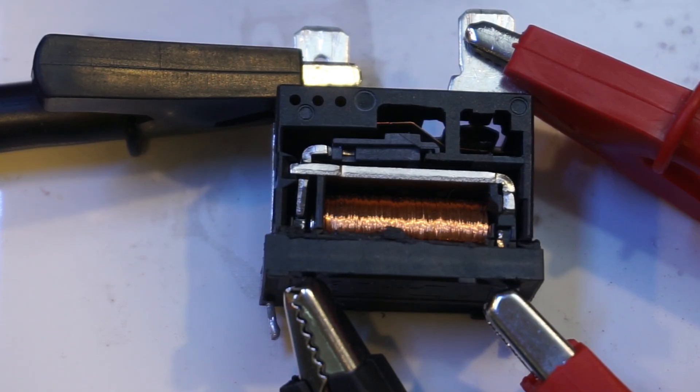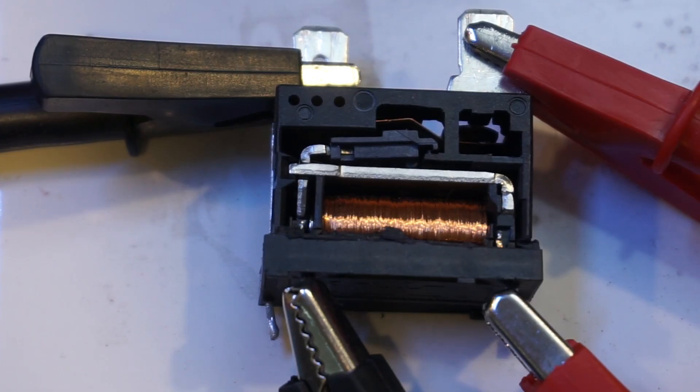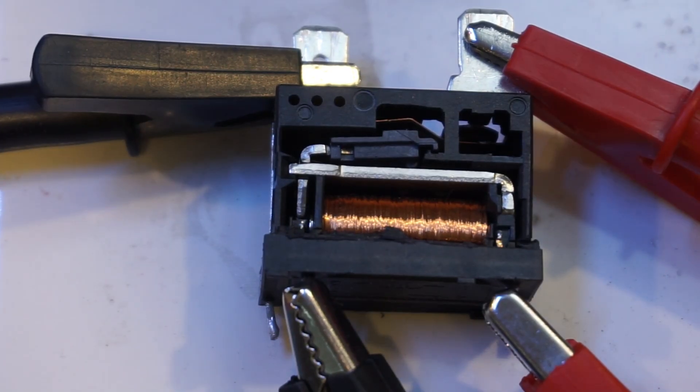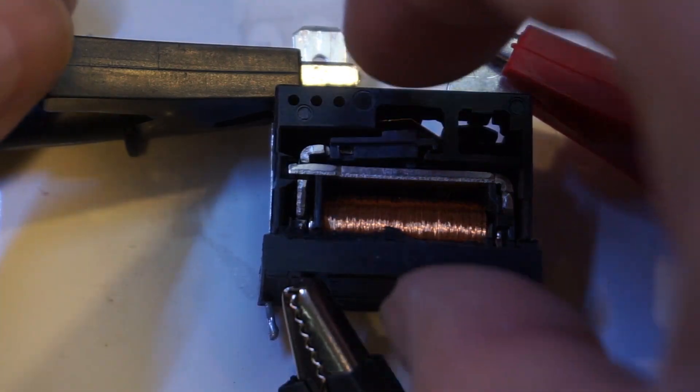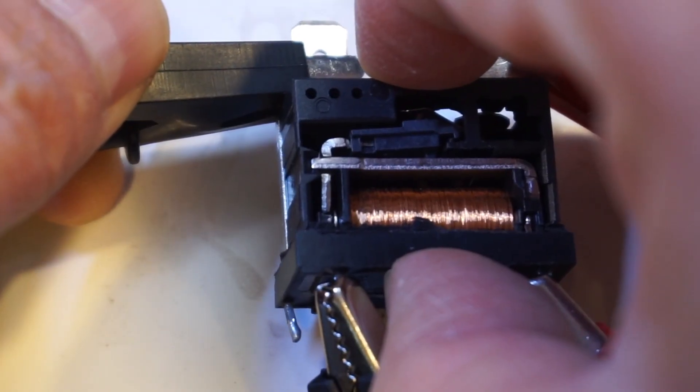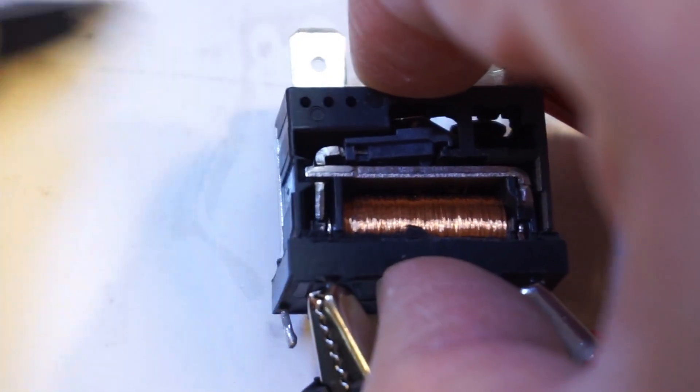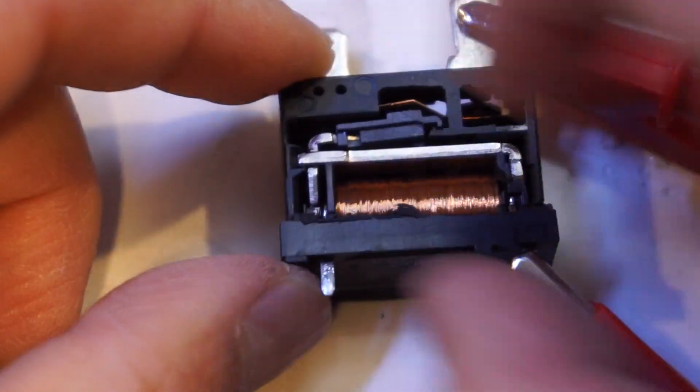And three, two, one. Now it appears that the contacts are fused again, so let's carefully remove these. I don't want it to pop back open again, so let's do a quick measurement.